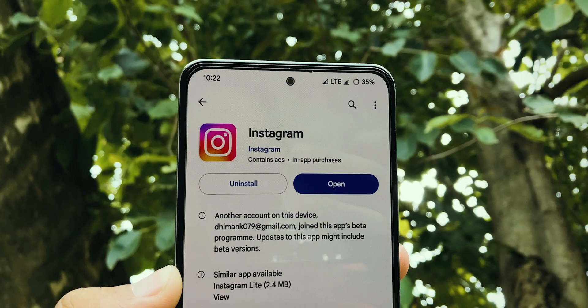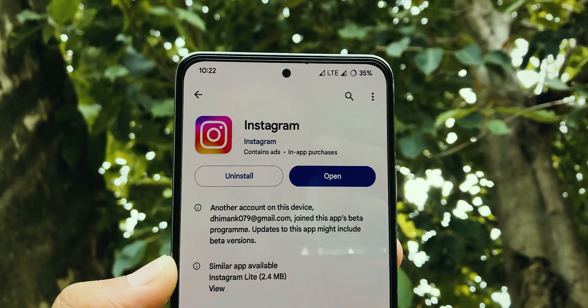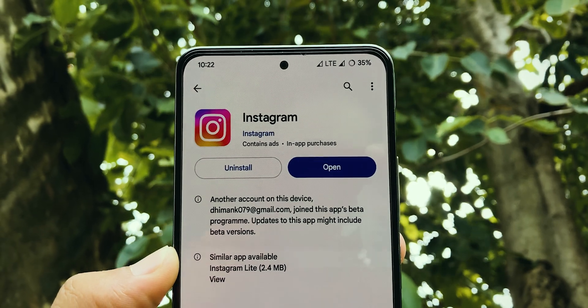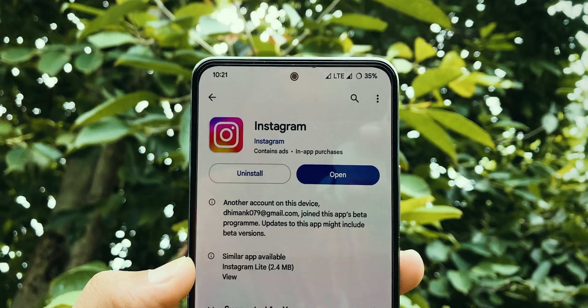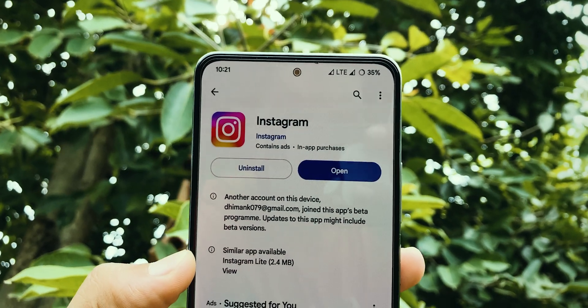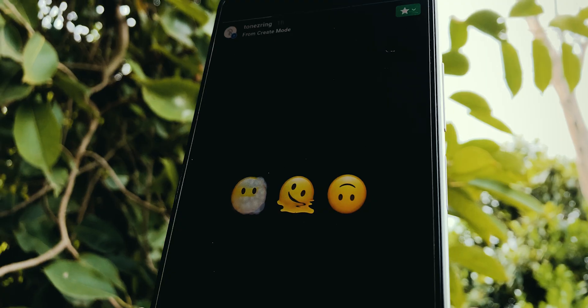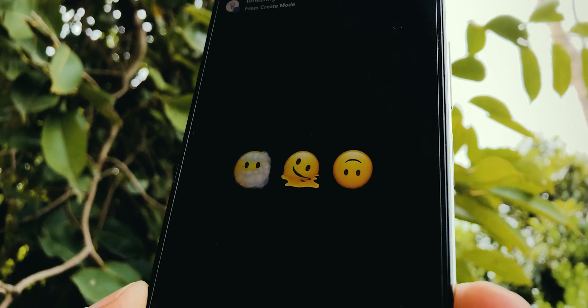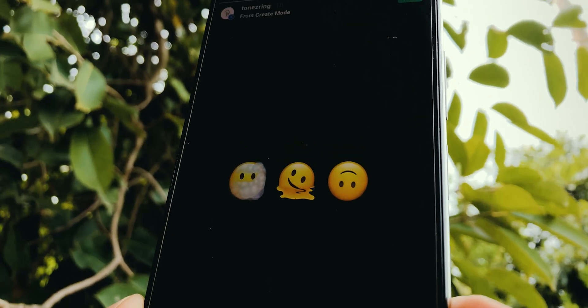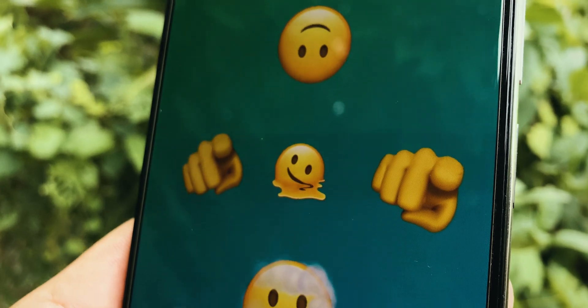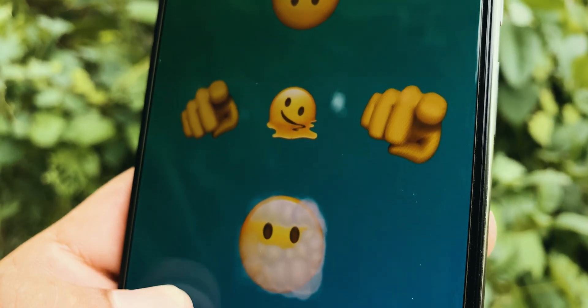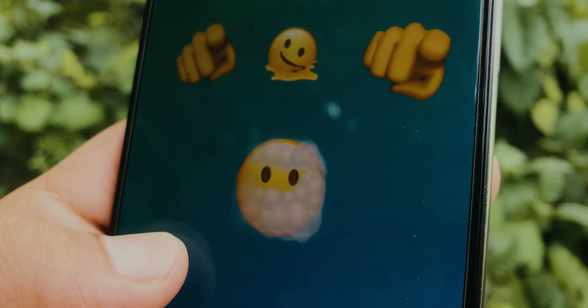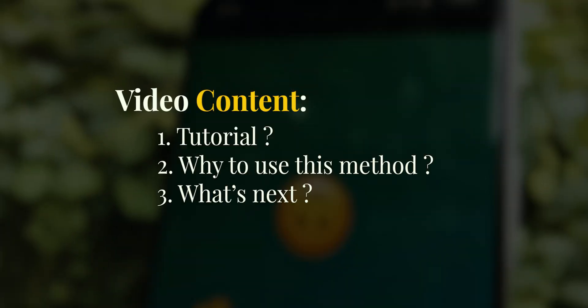I want to clarify that in all videos I will use official Instagram, so you don't have to worry about your privacy. With that said, let's start our first tutorial on how you can use iOS images on your Instagram. This whole video is divided into 3 sections, so let's start it.